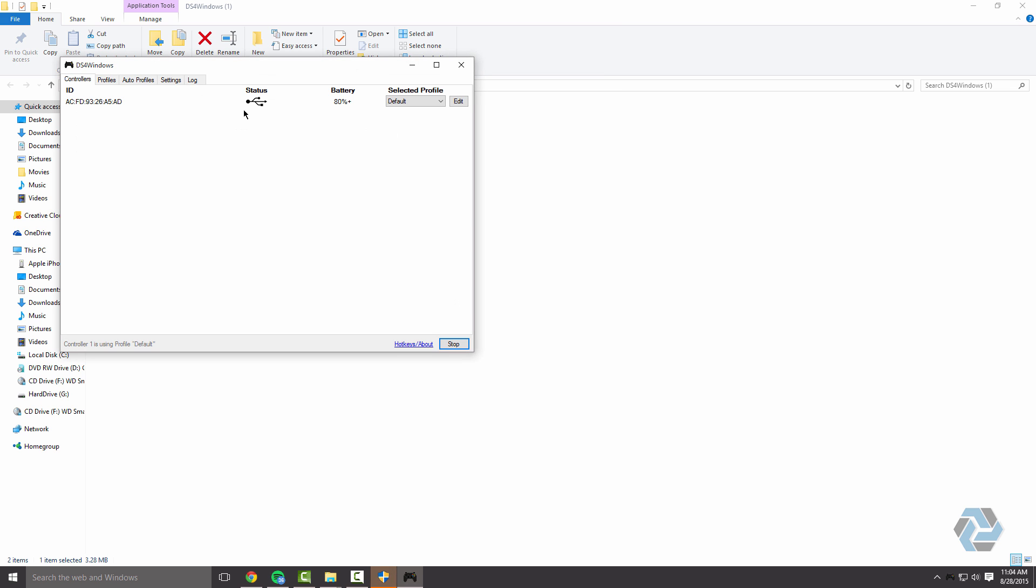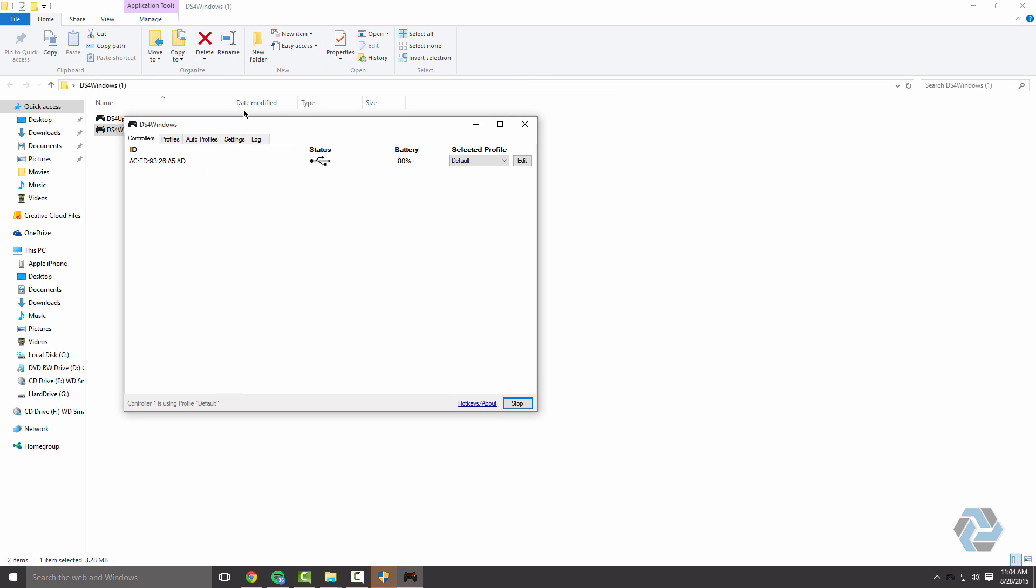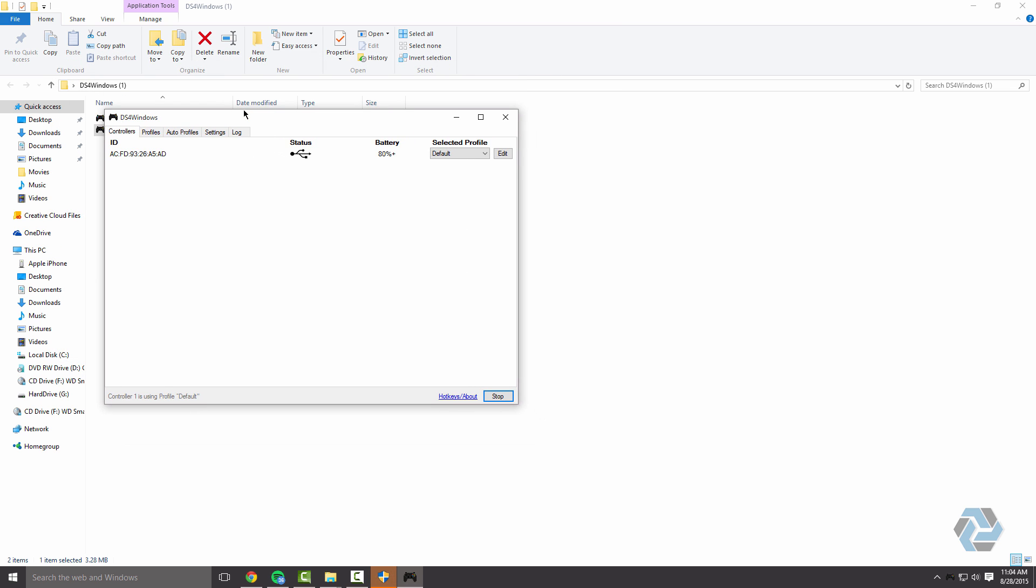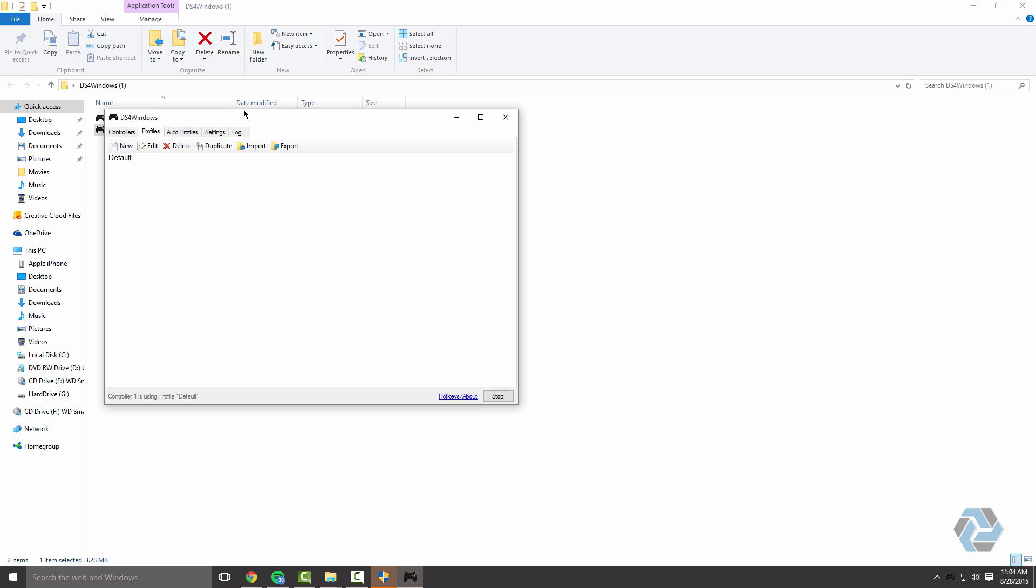Now you can plug in your PS4 controller. Mine is already plugged in. As you can see, here is my controller. It says the battery life and profiles. So what you want to do is click on default new profile or you can just go over to profiles.